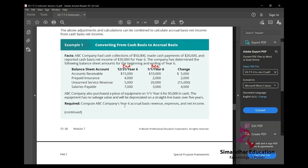ABC company had cash collections of $50,000, made cash payments of $20,000, and reported a cash basis net income of $30,000. The company has determined the following balance sheet amounts for the beginning and ending of year six.